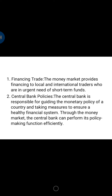Another function is its role in central bank policy. The money market guides the monetary policy of the country and helps ensure a healthy financial system. Through the money market, the central bank can perform its policy-making functions efficiently. For example, short-term interest rates in the money market represent prevailing conditions in the banking industry and can guide the central bank in developing an appropriate interest rate policy. Integrated money markets also help the central bank influence sub-markets and implement its monetary policy objectives.